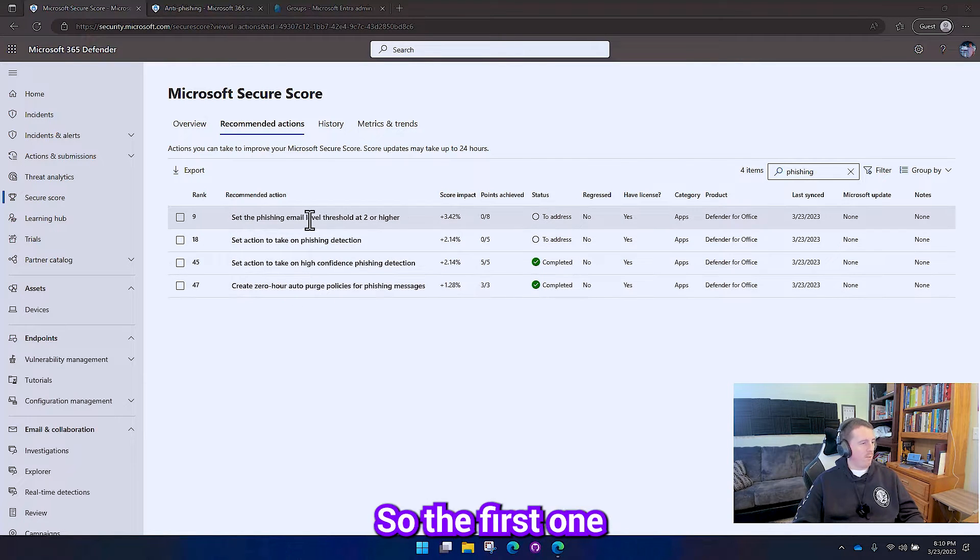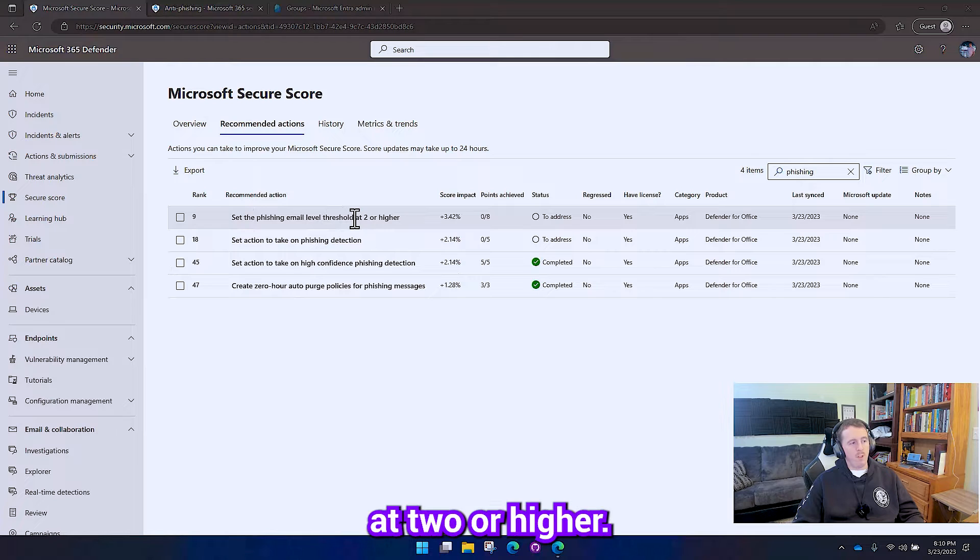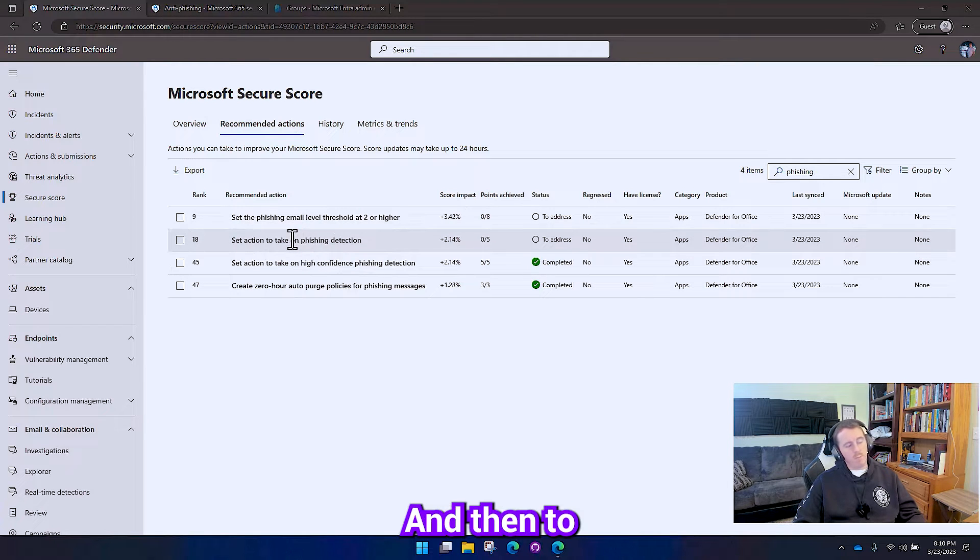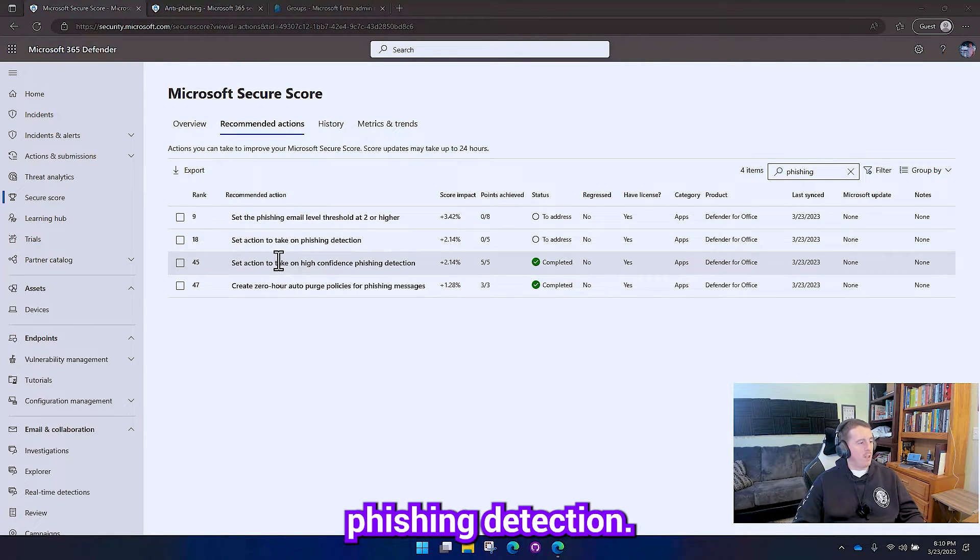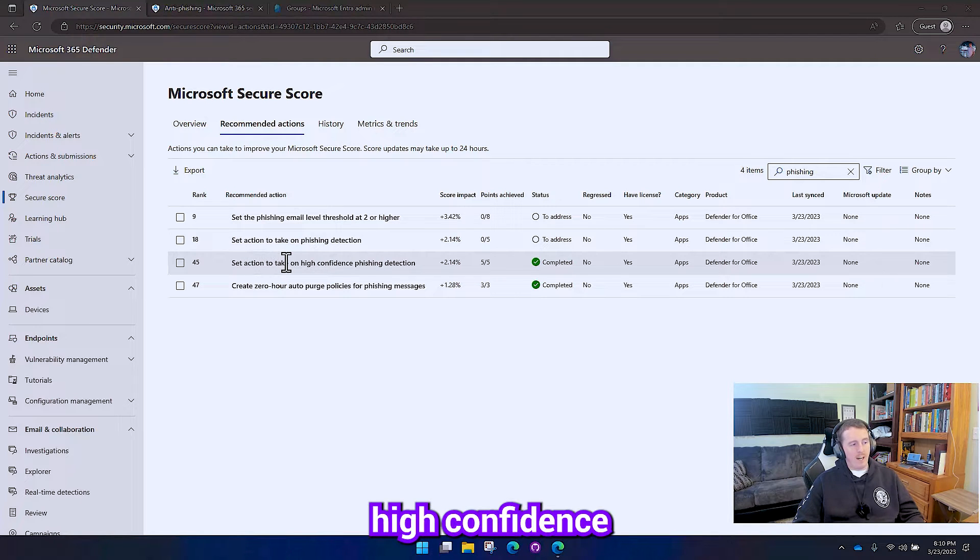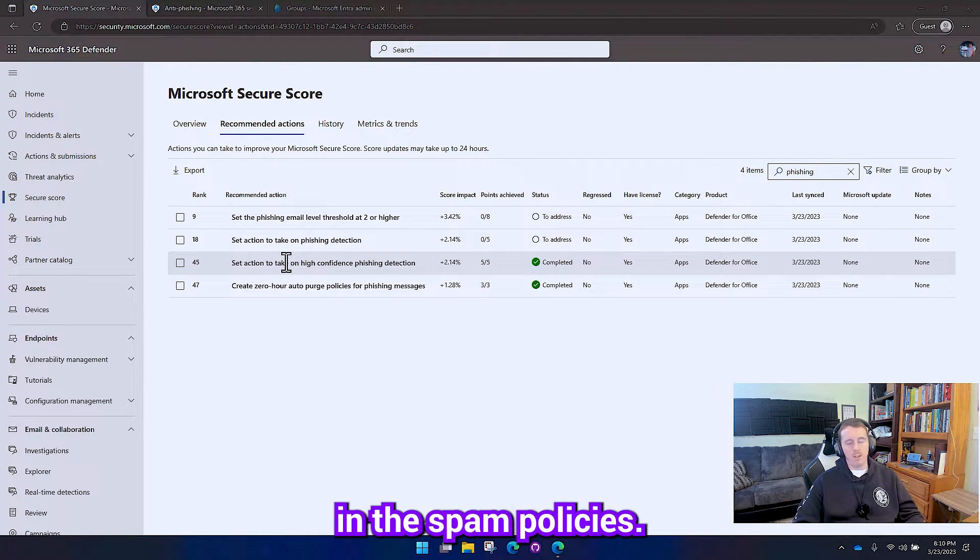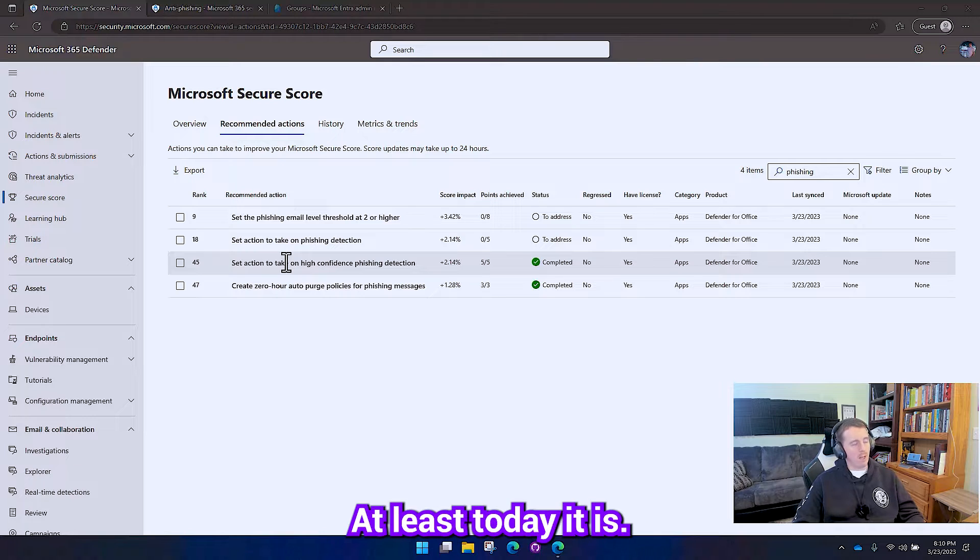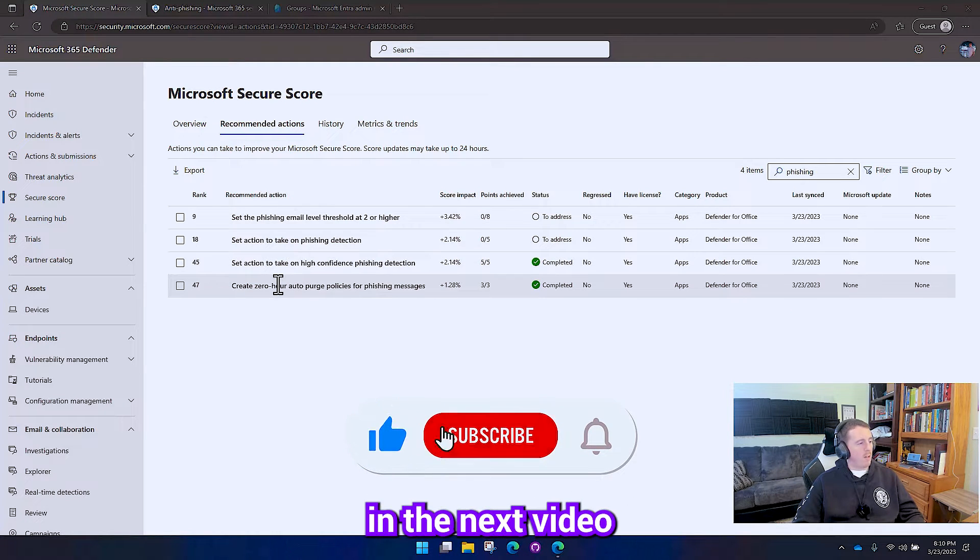So the first one is going to be to set the threshold at two or higher and then to actually set an action to take on phishing detection. And then set action to take on high confidence phishing detection is technically in the spam policies, at least today it is, but we'll go ahead and take care of that in the next video anyway.